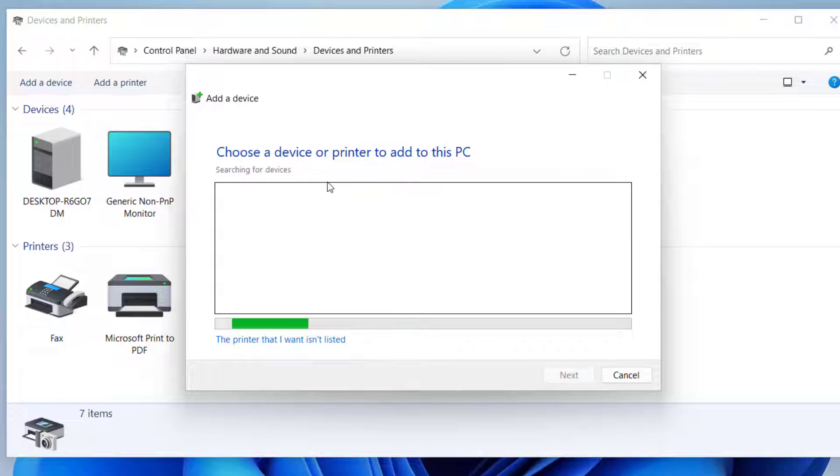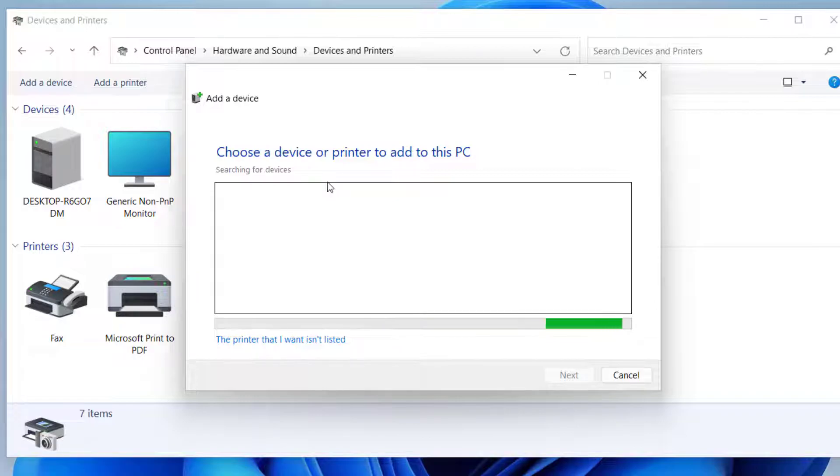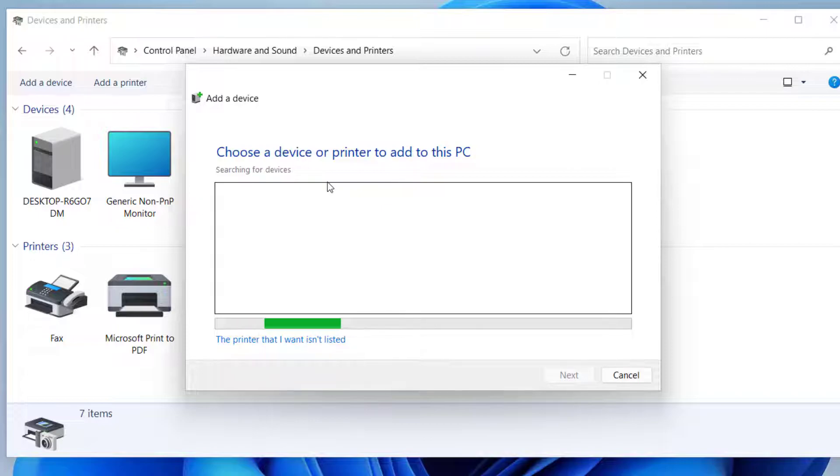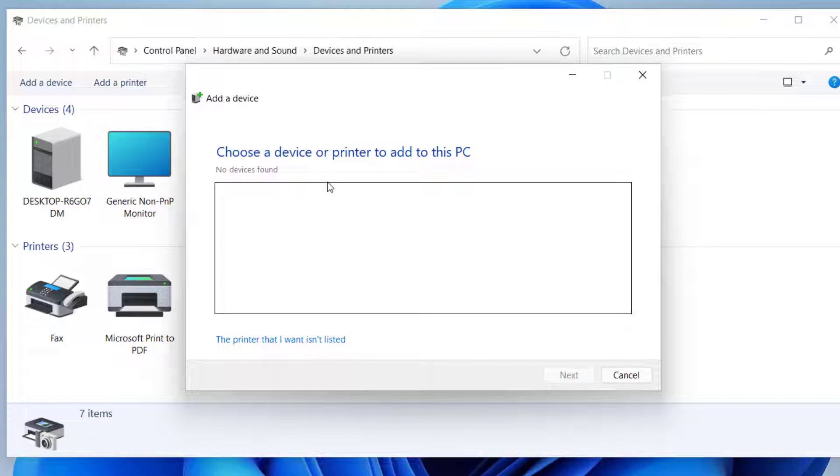And after you connect your printer to your network, you should be able to see the printer here automatically. So it will take a while to search for the printer. And if your computer is able to find the network printer, you can just click on that printer and click on Next here to start the installation process of that printer.